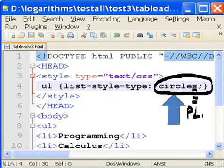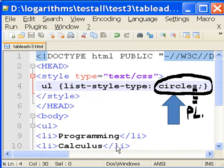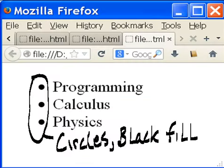I'm going to change this now from squares to circles. Notice it's plural. Run launch in Firefox, and now I've got circles with a black fill.